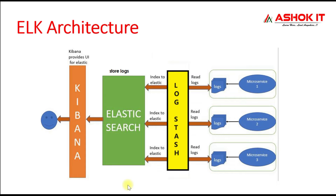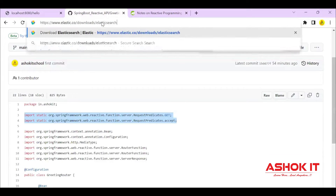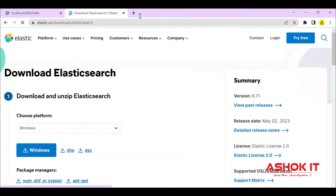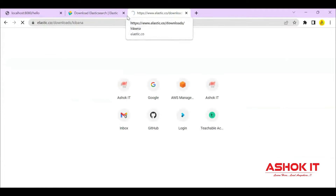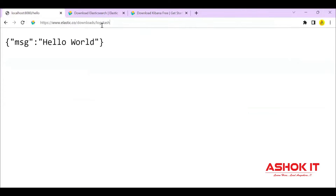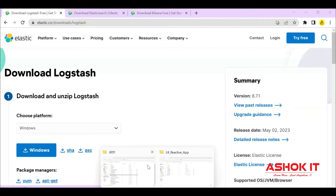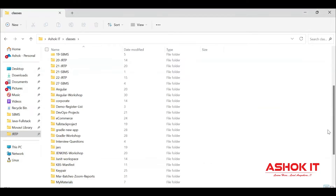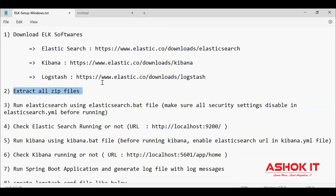Let's get started. Now we are going to set up ELK stack in our system. If you go to the Elasticsearch URL in the browser, you can download Elasticsearch software. Clicking the Windows button will download it. Similarly, there are URLs to download Kibana and Logstash for the Windows platform. These three softwares are required to perform log monitoring. I have already downloaded all three softwares. Here you can see Elasticsearch, Kibana, and Logstash are available with their zip files extracted.